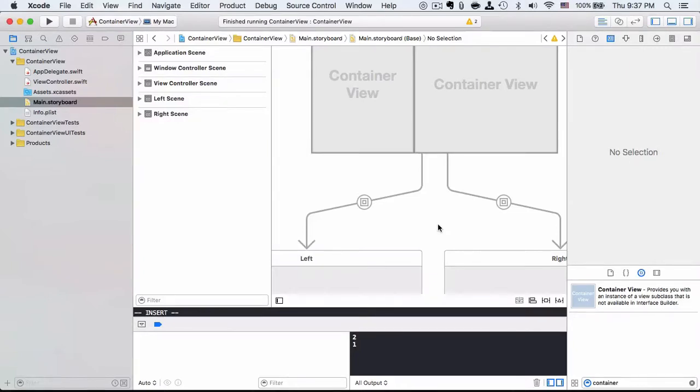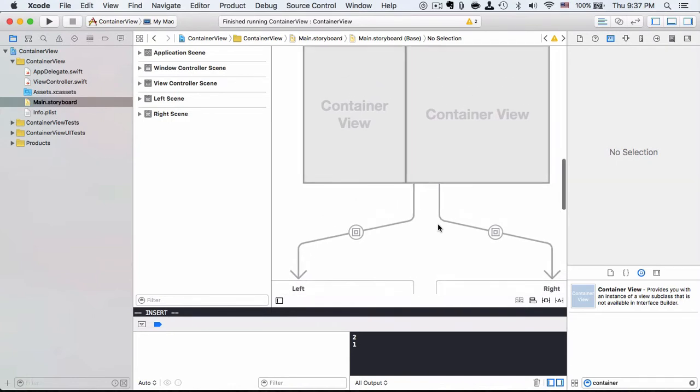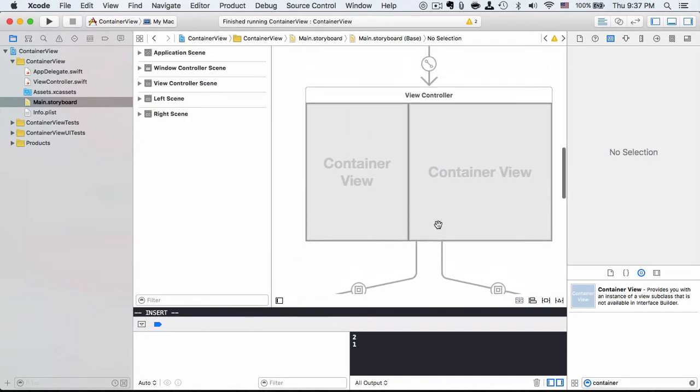Hello, today I'm going to talk about the view controller's lifecycle methods. We will use this container view example to talk about the lifecycle.